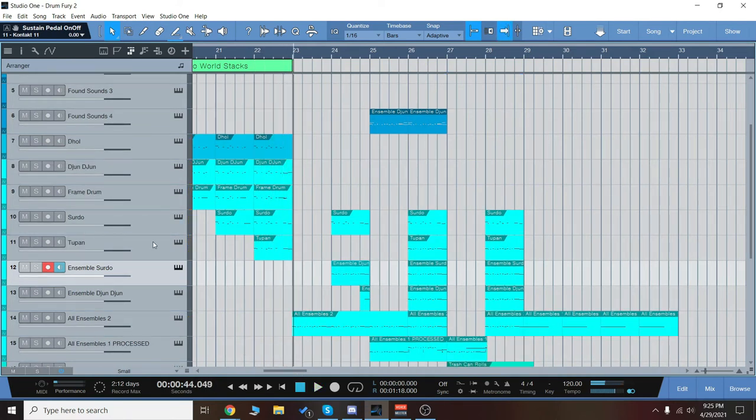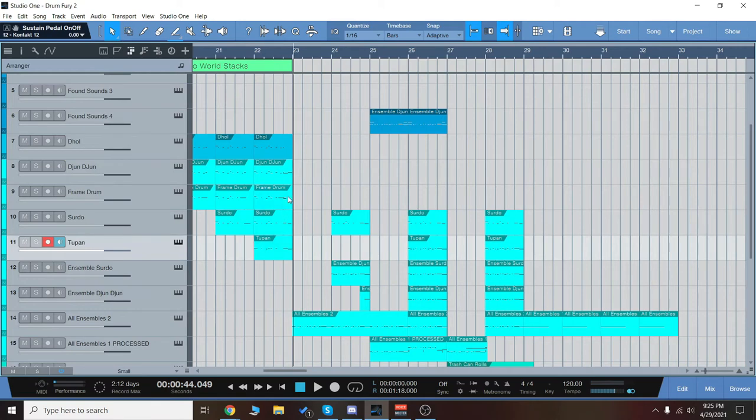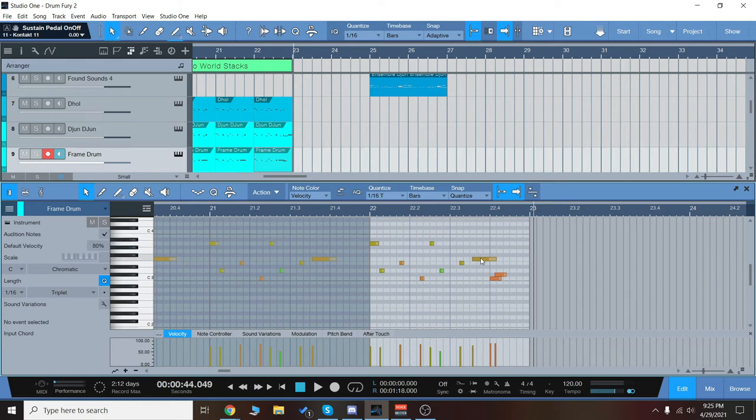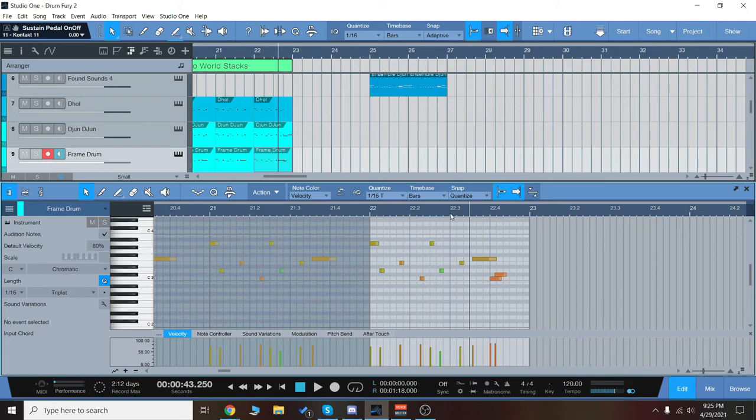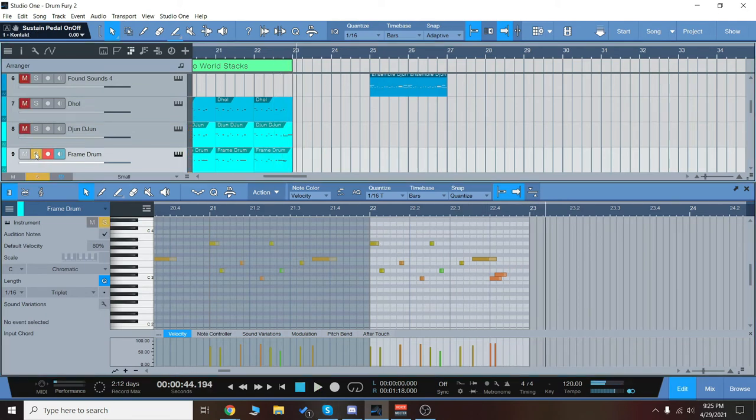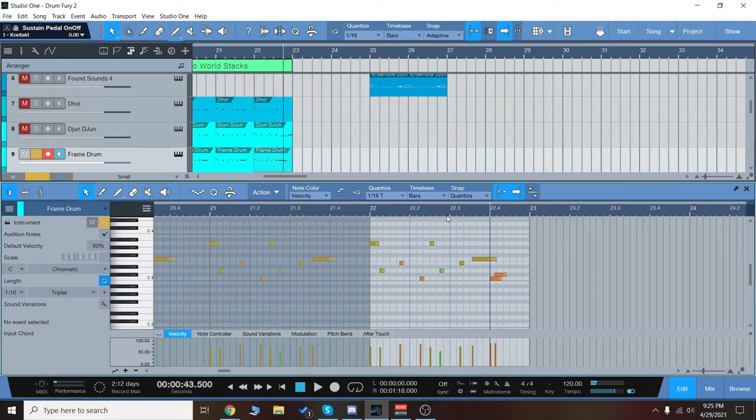Now something also to note is that we have some nice rolls here. So you don't just get the single hits every now and then. You'll get like kind of a roll articulation like this, which you have to put our center, but it sounds very good in context like this. And when we mix it with everything, it kind of gives it a more human touch with that roll.